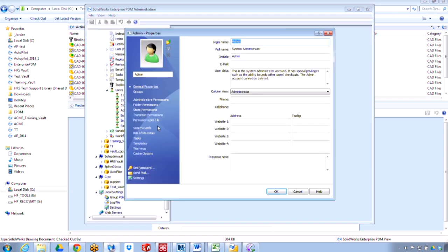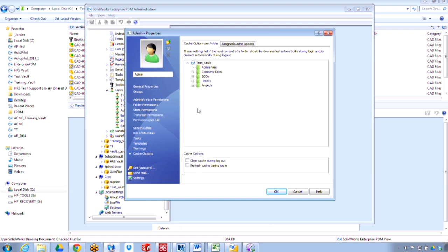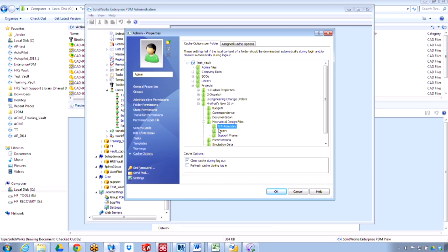For example, under cache options, I also have the ability to choose refresh cache during login. And what this does is copy the latest version of all those files to my local cache. So this might be useful, for instance, for a shared library or toolbox.